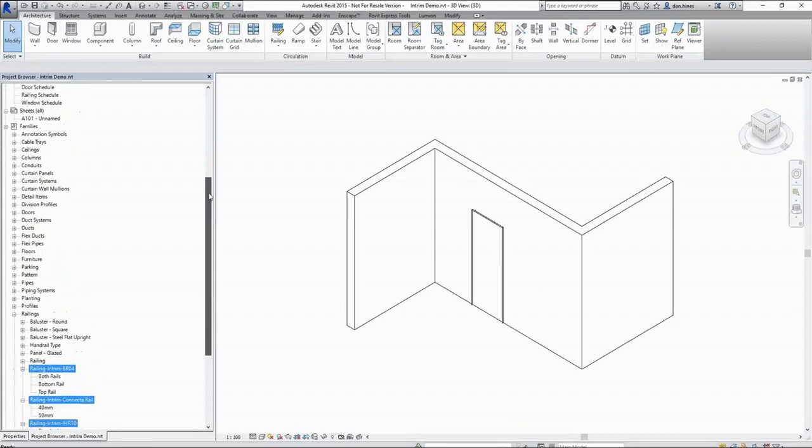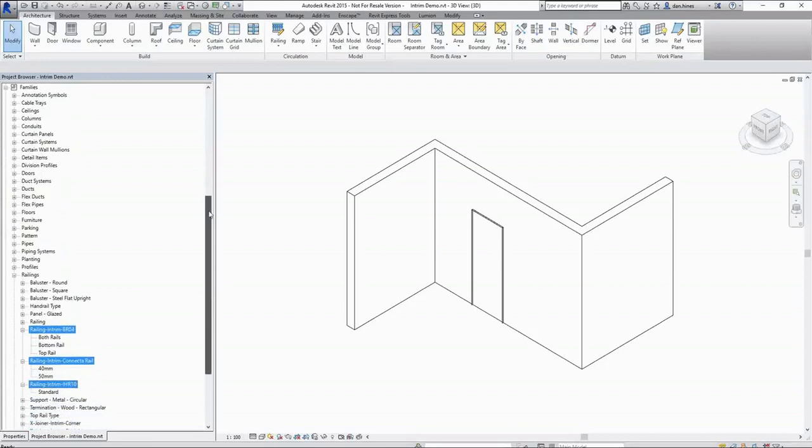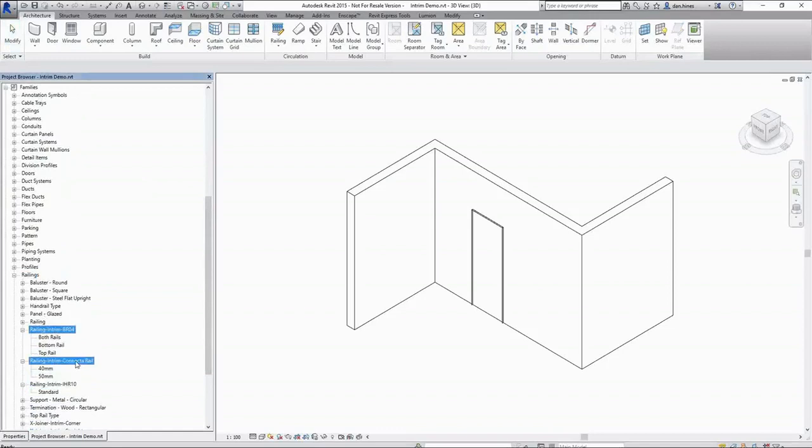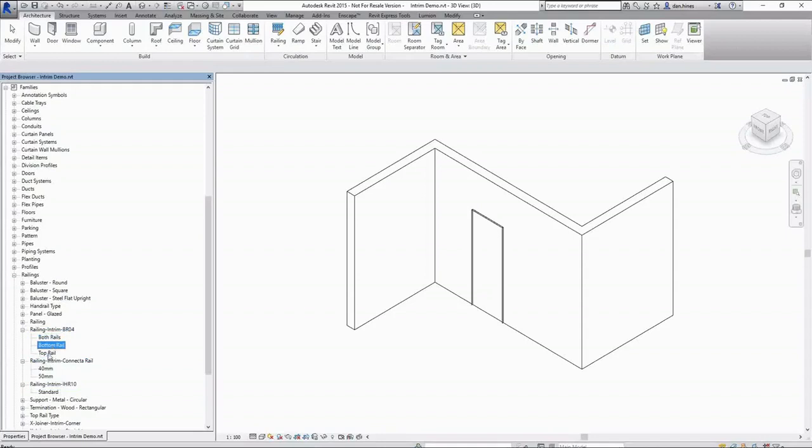Once loaded into our project, the component families can be found in our project browser under the railings category. We have the BR04, the connector rail, and the IHR10 as separate family files with various types applicable to the product.